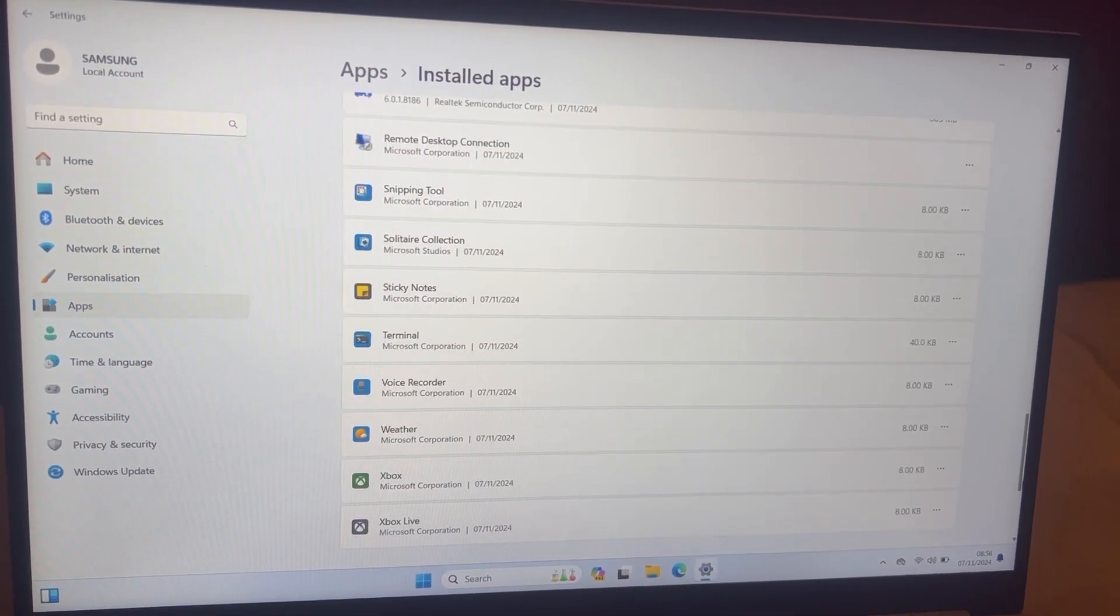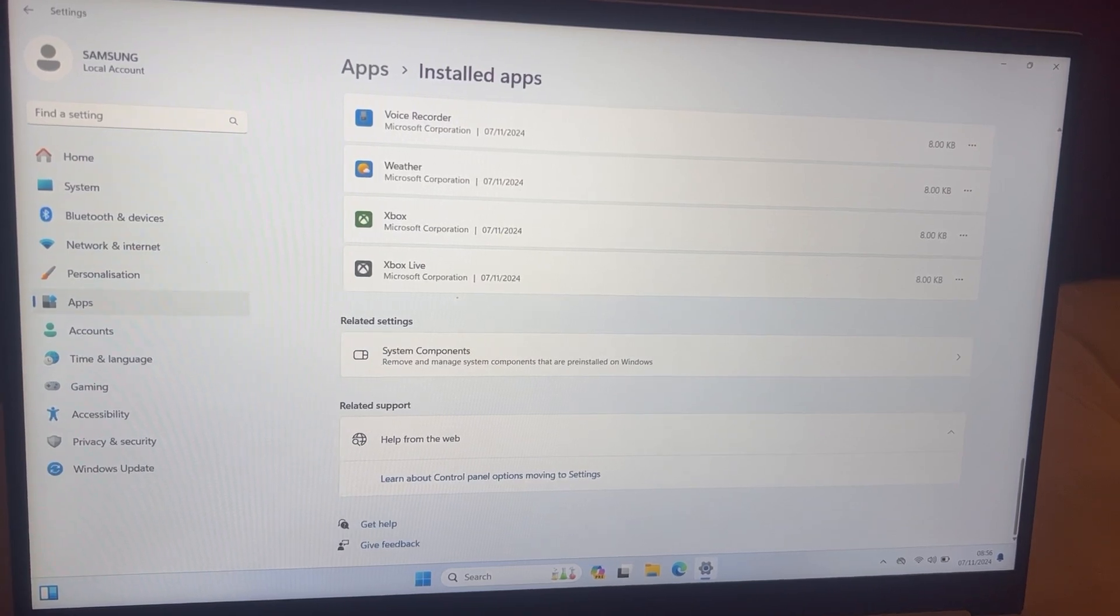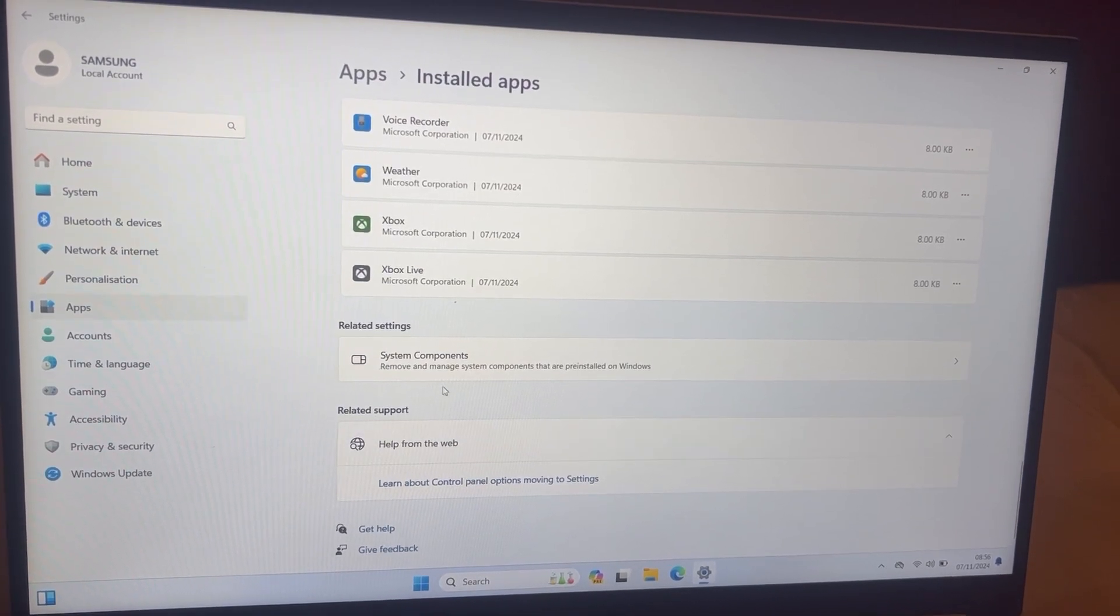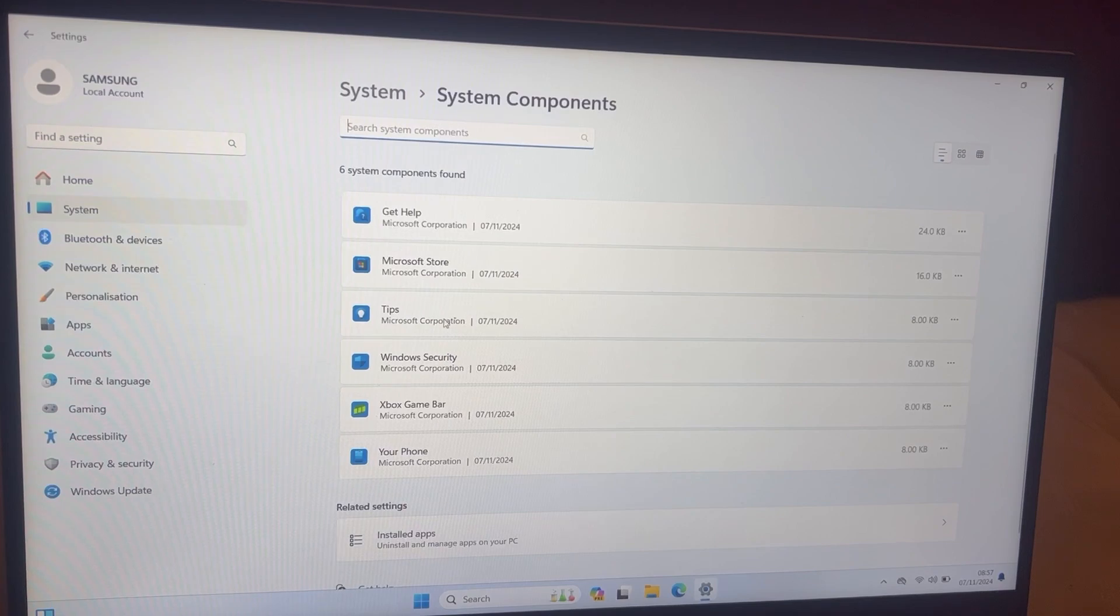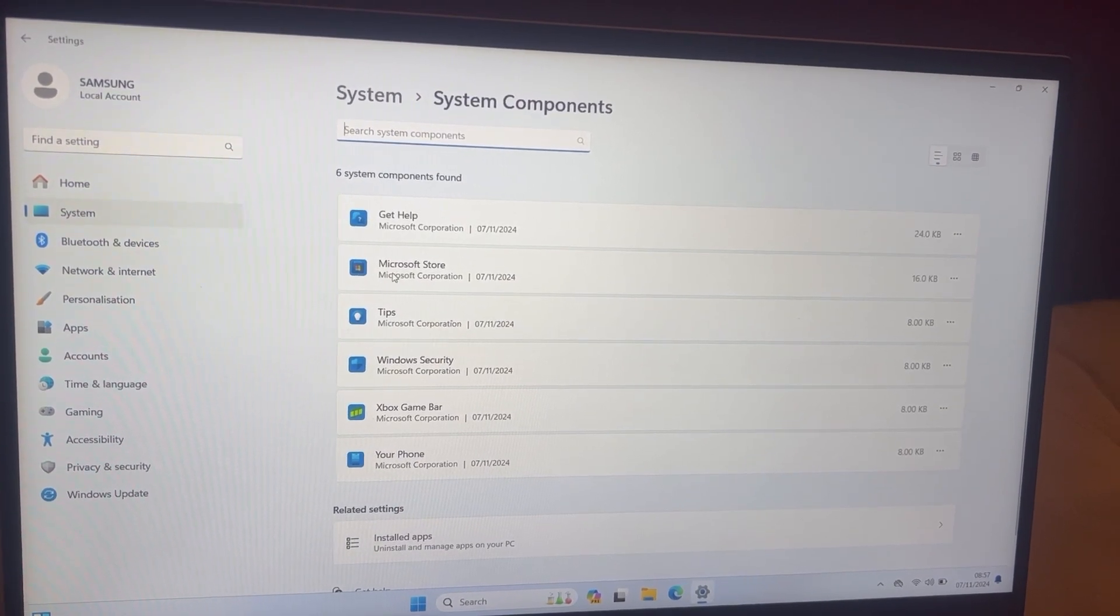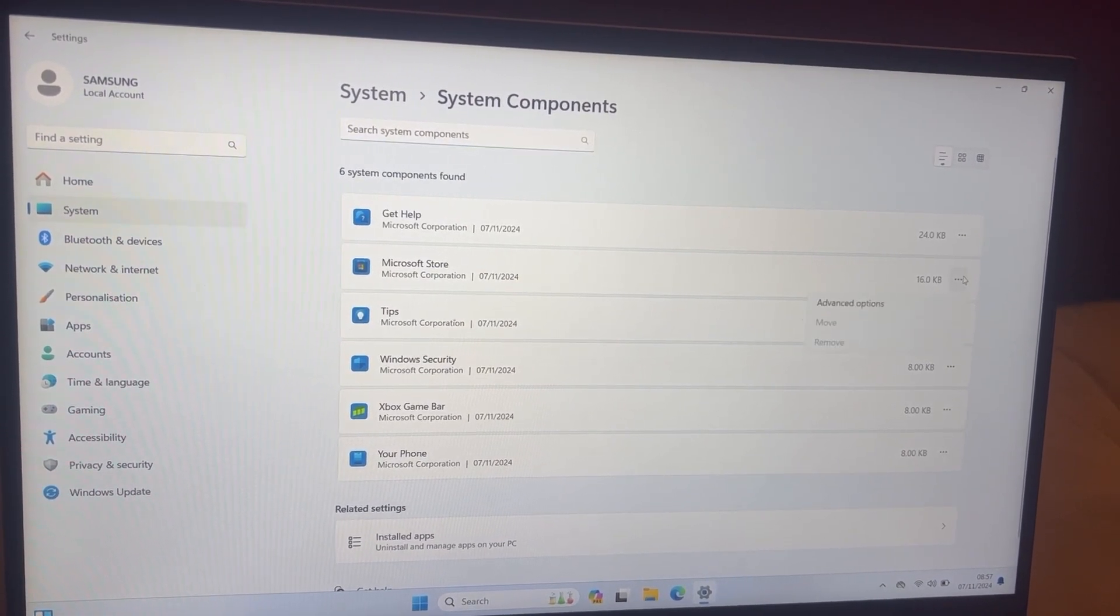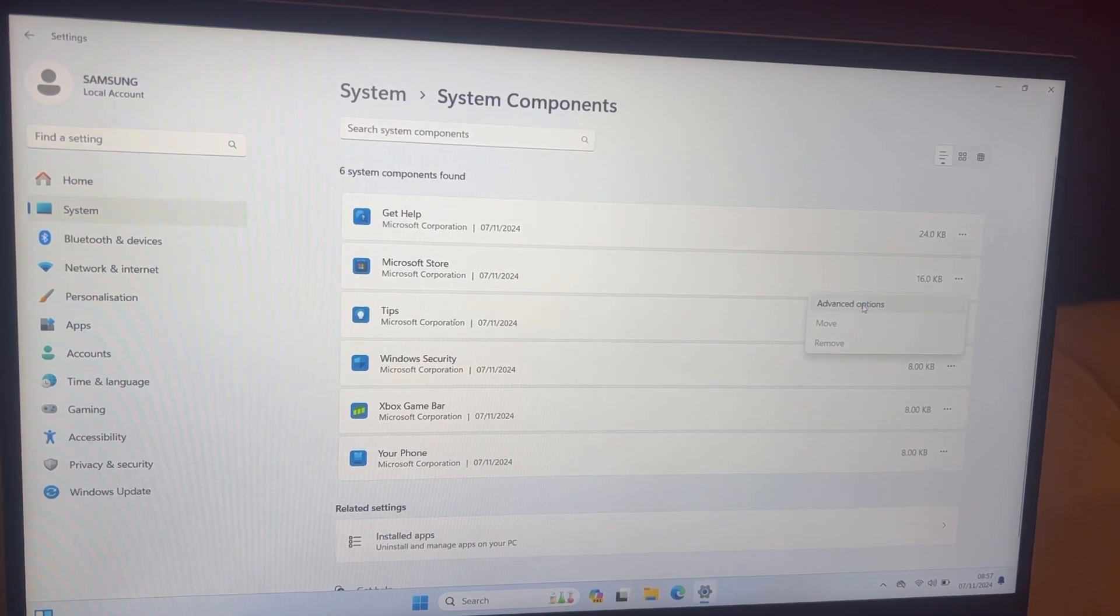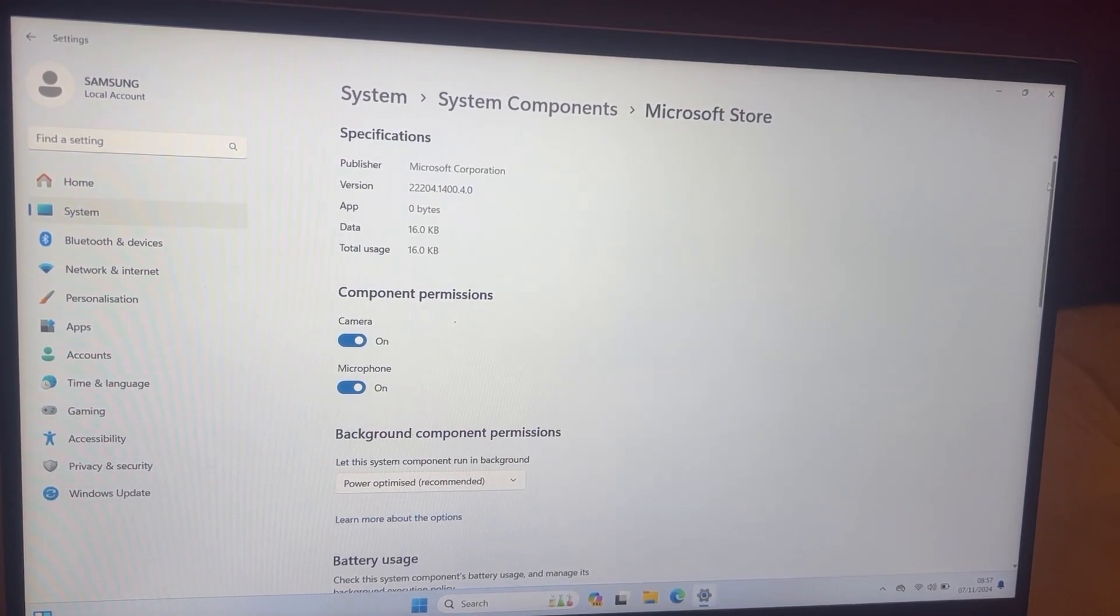If you are unable to find Microsoft Store, then click onto System Components. You will find it here. Microsoft Store. So once you find it, go to Advanced Options at the bottom of the page.